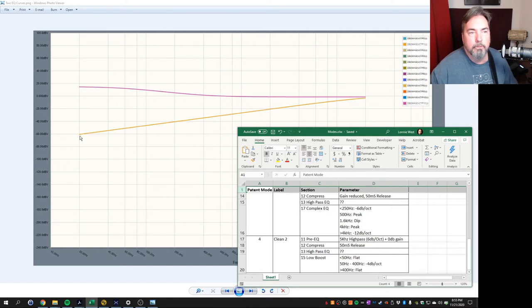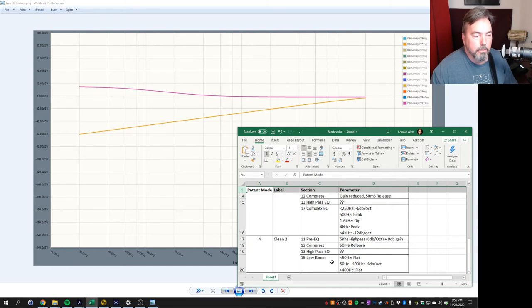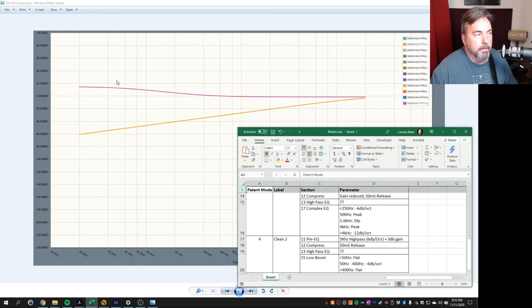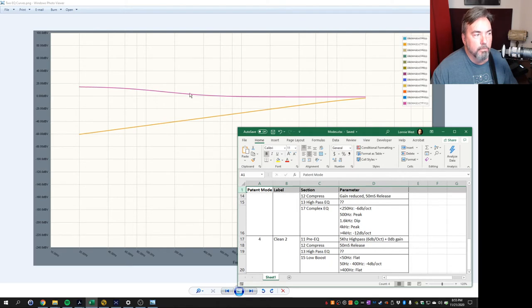Then when it comes out of that compressor, he compensates by adding those lows back in. So that second low boost is really, it's an interesting filter. Below 50Hz, it's flat. But between 50Hz and 400Hz, it comes up at about 4dB an octave. And then after 400Hz, it's flat. So it kind of gives you this low boost to compensate it back up.